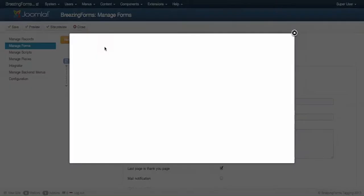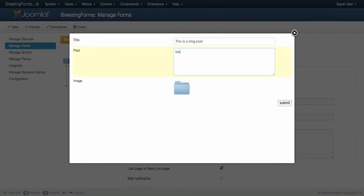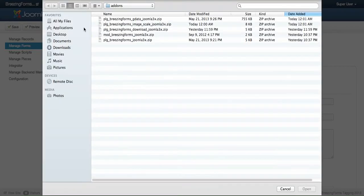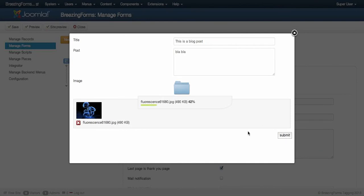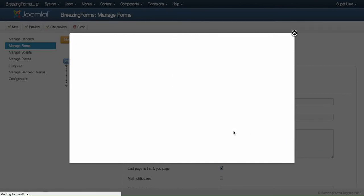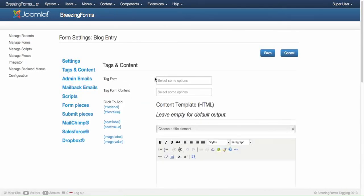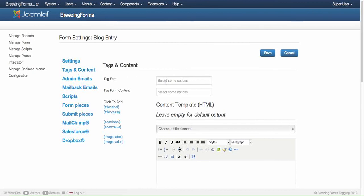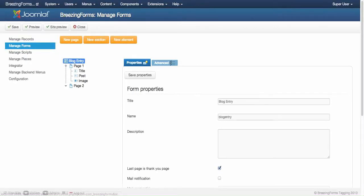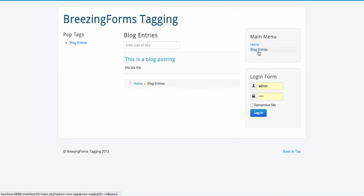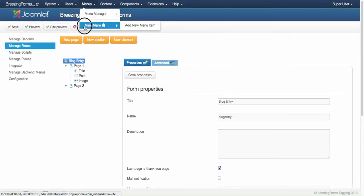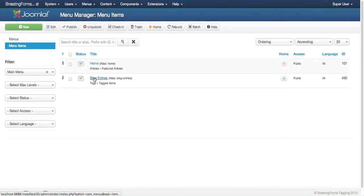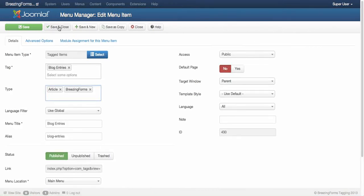I'm going to check how the form is working. Now I'm going to tag this form so it will appear in our list. I have the tags content tab and here I just choose our tag blog entries. I would expect this form to show up here but it doesn't. That is because we first need to tell the menu item to use the right content provider, which would be BreezingForms.